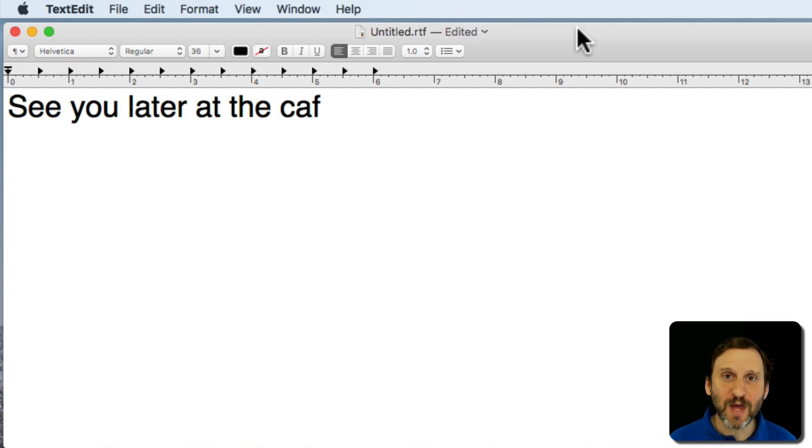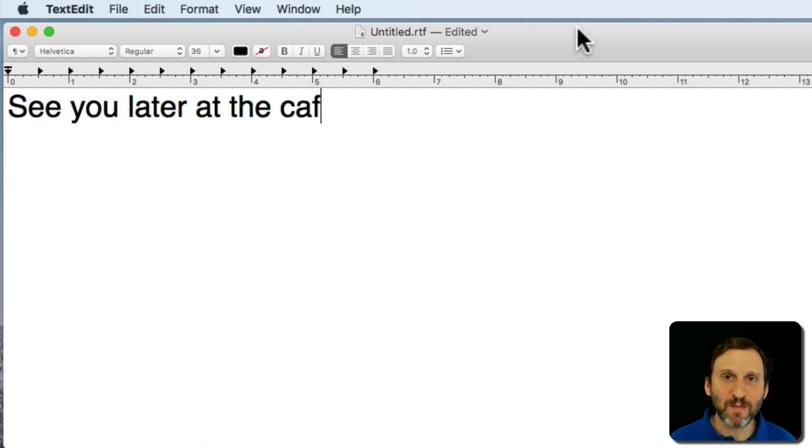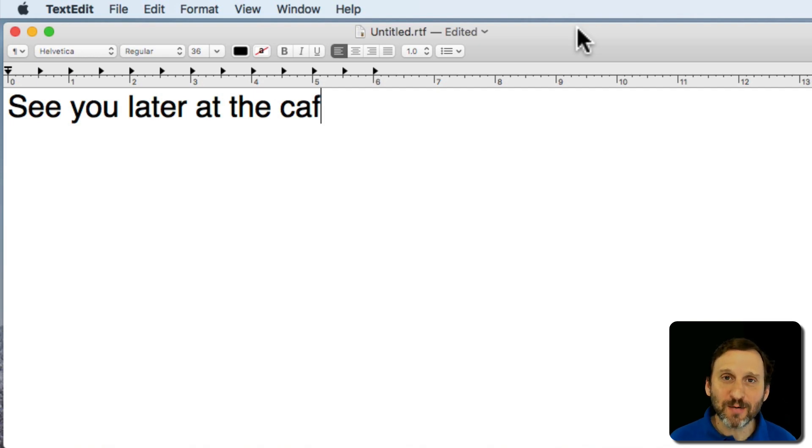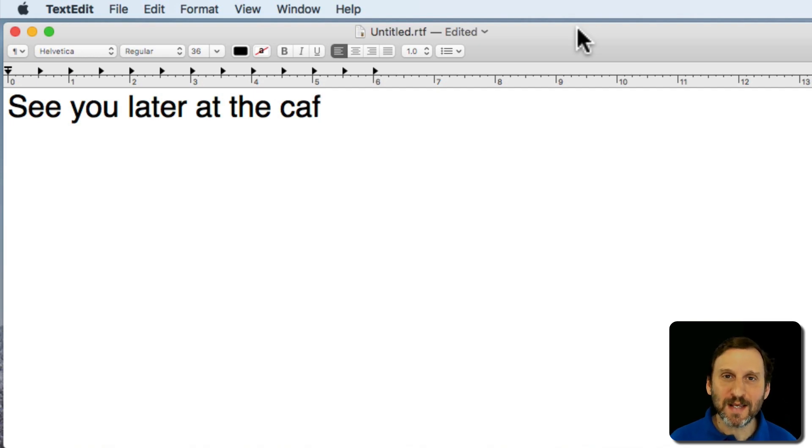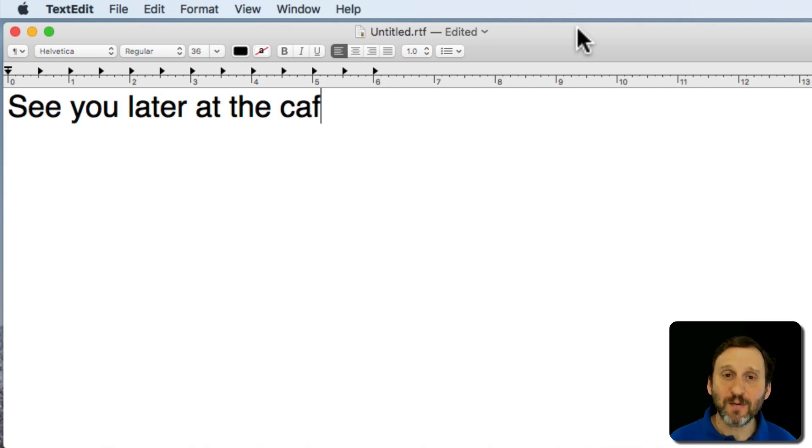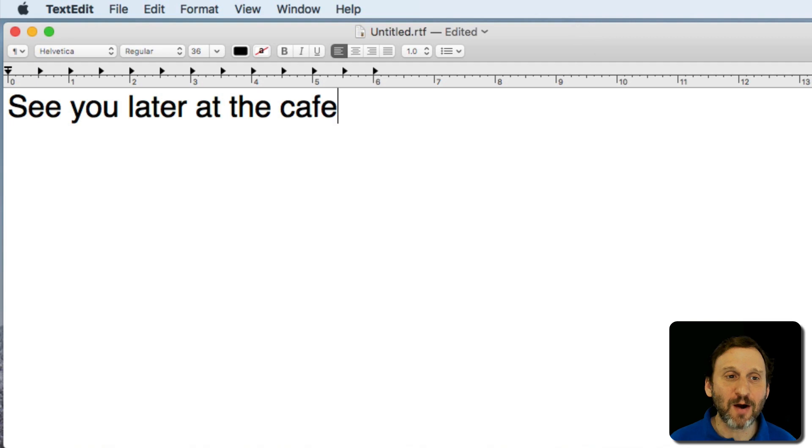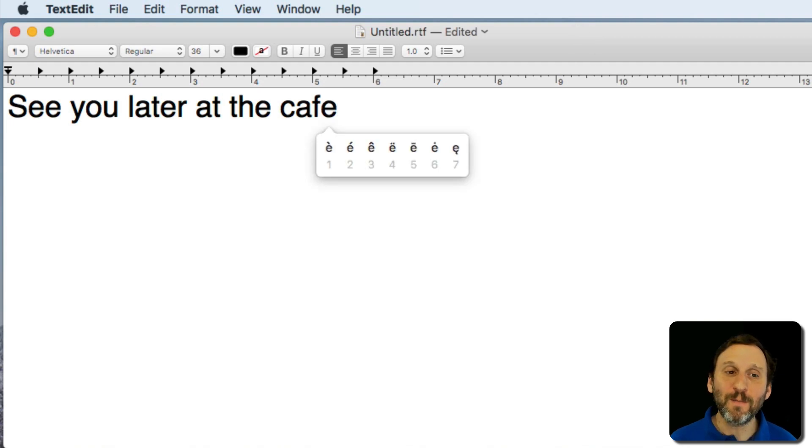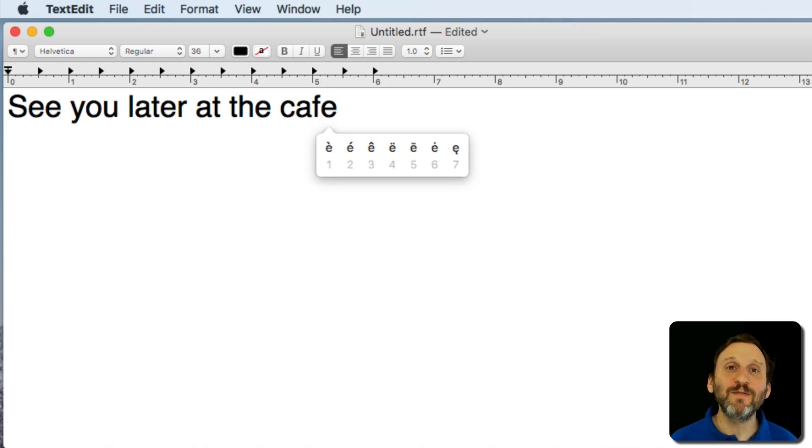The easiest way to do that for letters with accent marks, especially letters that appear in non-English languages, is to simply press the key on your keyboard and hold it down for a second. So I'm going to press the E key, hold it down until this little menu appears below showing me different versions of the letter E.